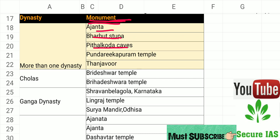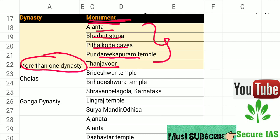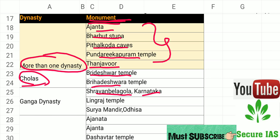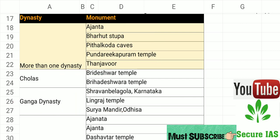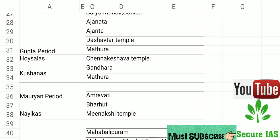Ajanta, Bharuta Stupa, Pithalkoda Cave, Pundar Kapuram Temple, and Thanjavur are all related to more than one dynasty. Coming to the Chola dynasty, Viriha Deshwar Temple was made. Shravanabelagola in Karnataka and Lingraj Temple were made during the Ganga dynasty. Turiya Mandir was also made during the Ganga dynasty.